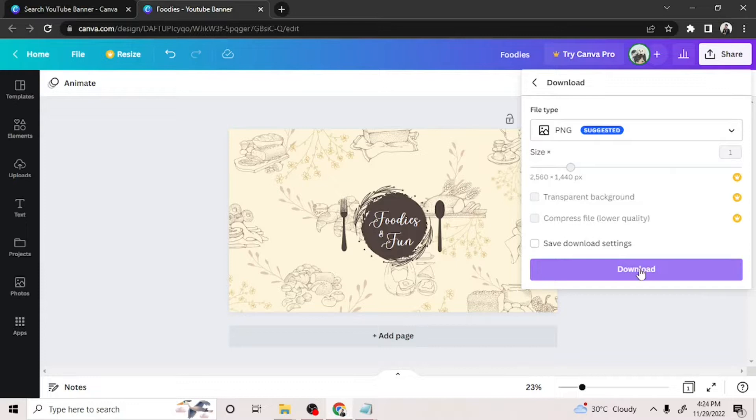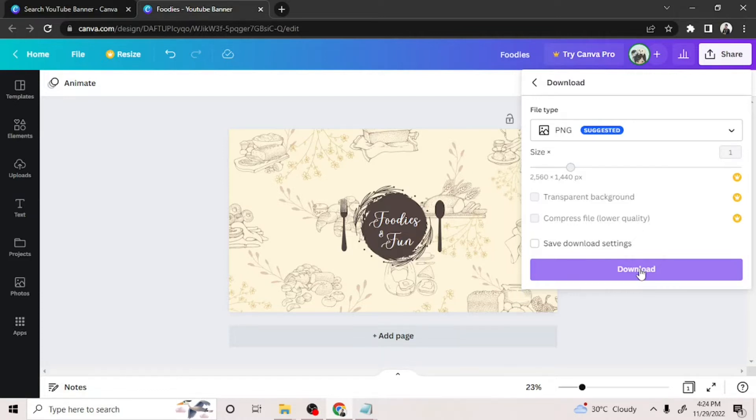And there you have it, how to make a YouTube banner on Canva. Hope you guys found this video helpful. Thanks for watching. Cheers.